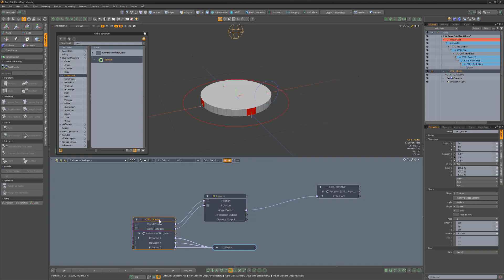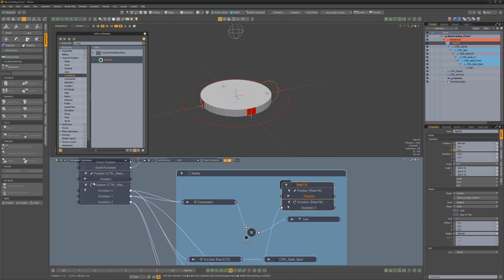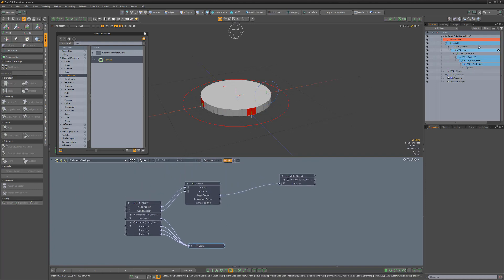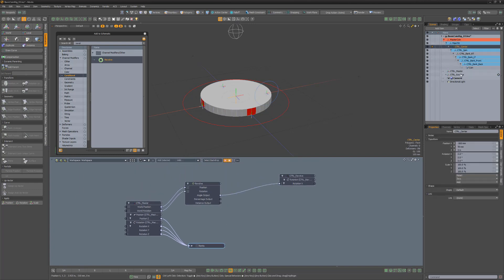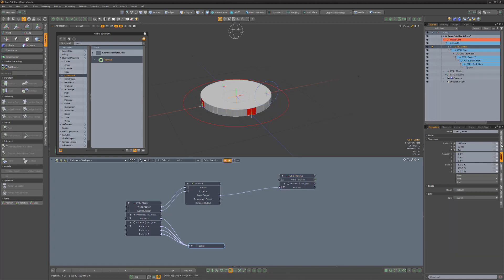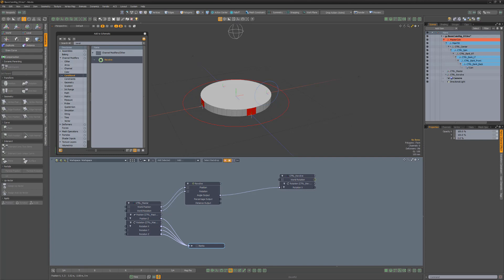Add the revolve locator's Rotation X channel to the schematic and feed the revolve modifier's output into the revolve locator's Rotation X channel. Change the radius attribute for the revolve modifier to 500 millimeters to match the dimensions of the coin. Next, link the master control position Z channel to the main tilt position Z, so that the main rig will move when the master controller is moved in the Z axis. Select the center locator, then Control click the revolve locator and add a rotation constraint. Click Add Output Options and set Z to 0. We don't want the revolve rotation Z axis to control the center locator as that's being controlled by the main tilt.